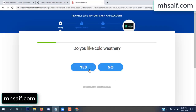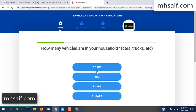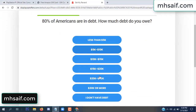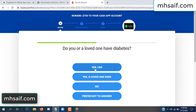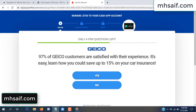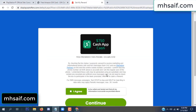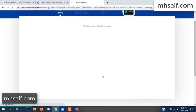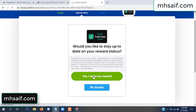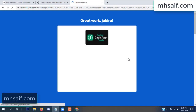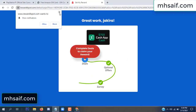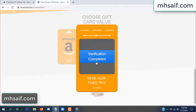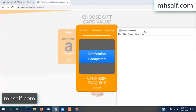Don't worry, it's just a 30-second survey — just 30 seconds. It's very simple. We're done. Optional offer finished and details complete. Now the full code is available, verification complete. Copy this code.